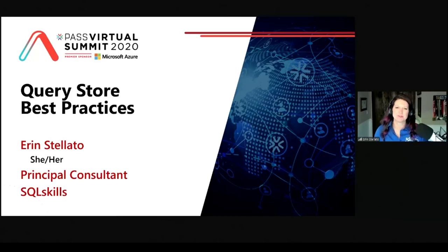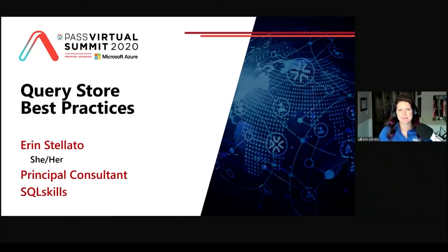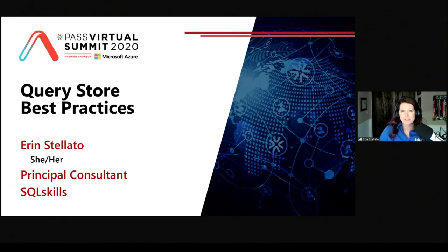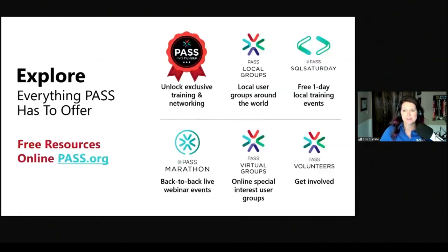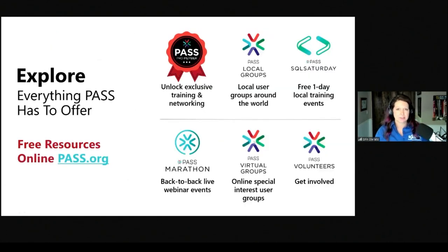Welcome to day two of the PASS Summit. Thank you for being here for my session, Query Store Best Practices. My name is Erin Stilato. I'm a Principal Consultant at SQL Skills. Before we get started, there are a couple of things I want to mention.